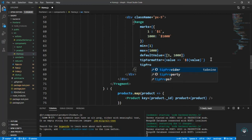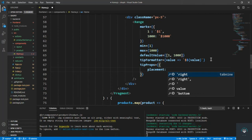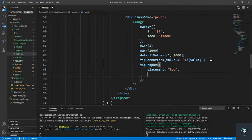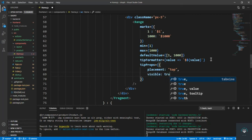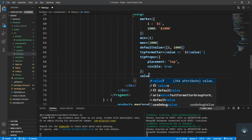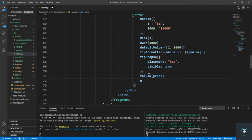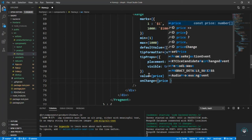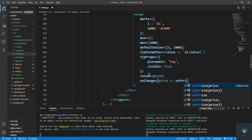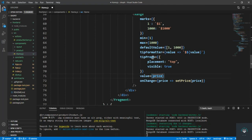I also add tipProps with placement set to 'top' and visible set to true, so the tooltip is always visible. Then I set value={price} and onChange to call setPrice with the new price value.